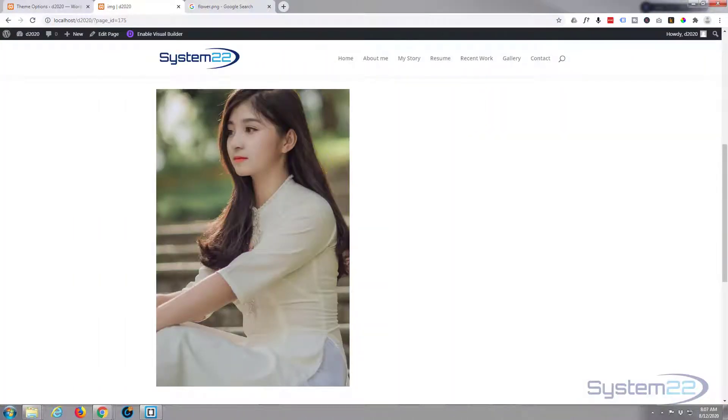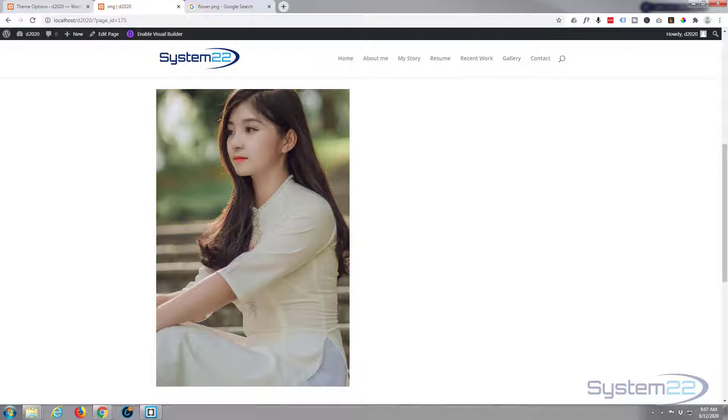Hi guys and welcome to another Divi video. This is Jamie from System 22 and Web Design and Tech Tips. Today we're going to create this little image with a sort of zoom-in effect.